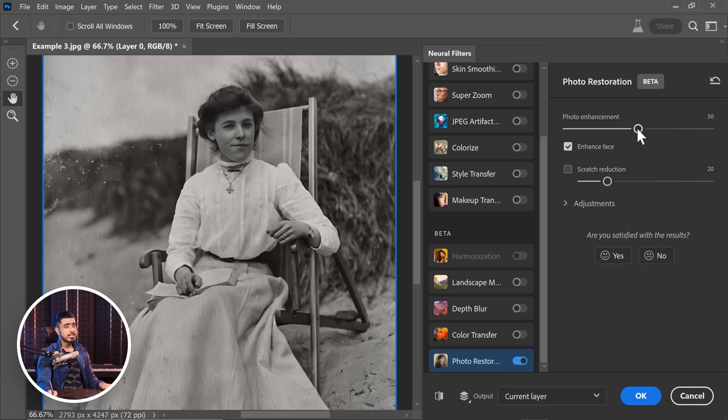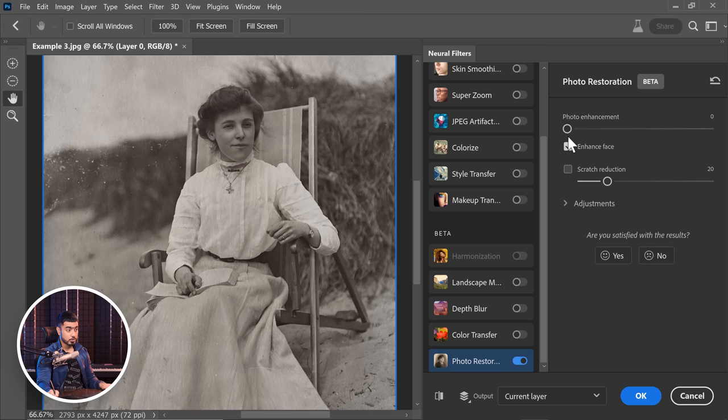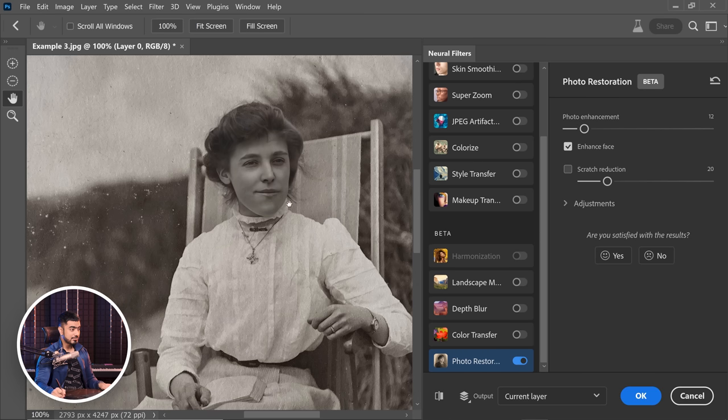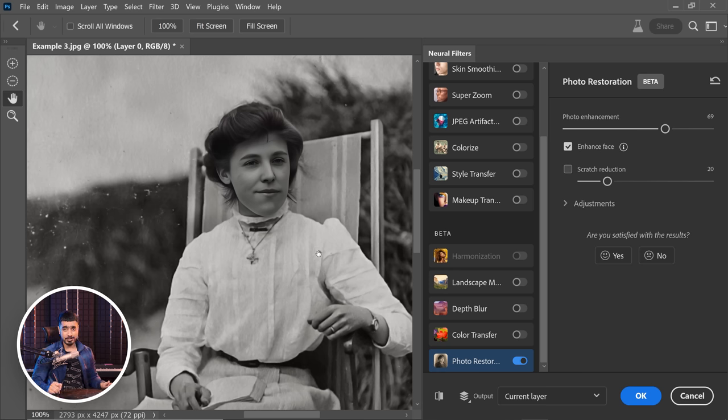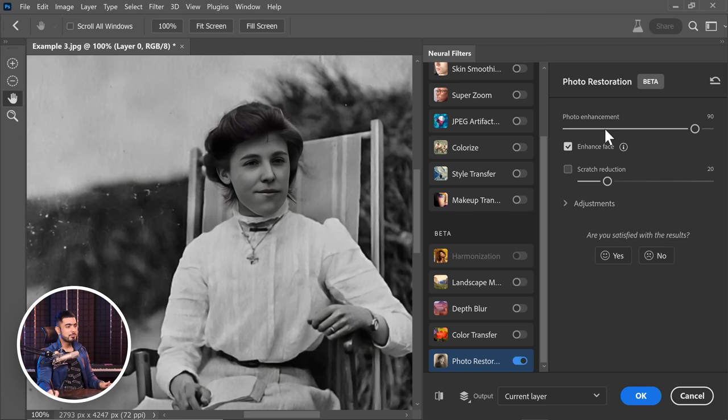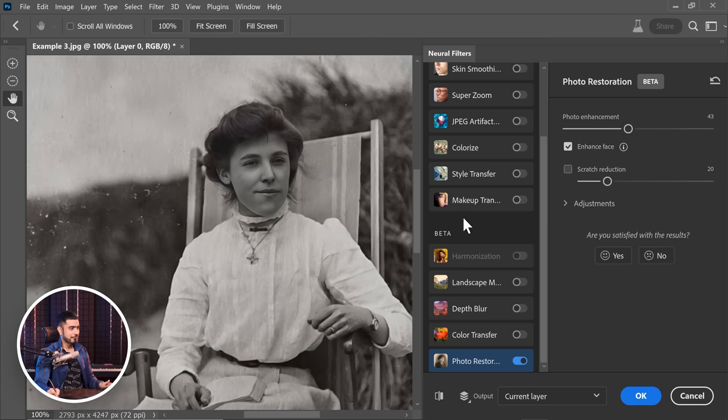Now the photo enhancement slider tries to enhance the photo, but at the same time, it may introduce some softness to the image. If we increase it too much, we may lose details. So we have to find that sweet spot, that balance. So in this case, let us slowly and gradually increase it. Now as we do, it does enhance the photo. But if you do it too much, it makes it very soft. I would go with something like this.